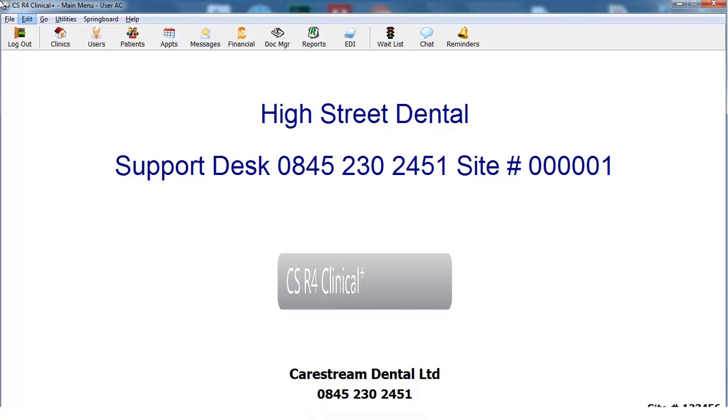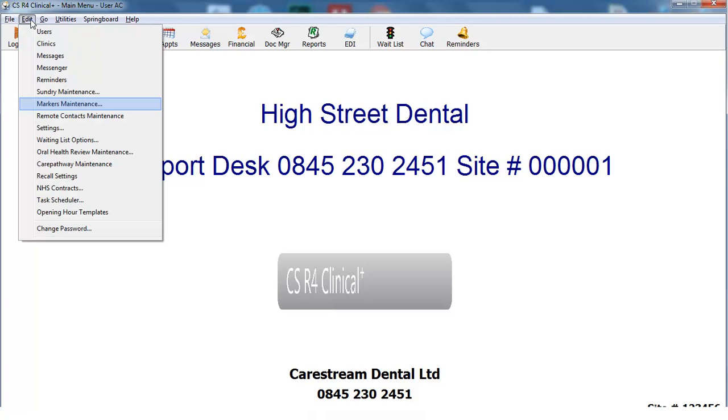On the main menu, click on the Edits menu. On the Edits menu, click on Markers Maintenance.